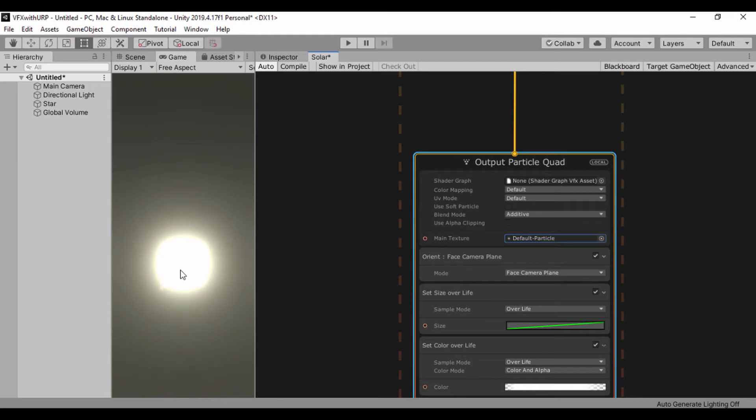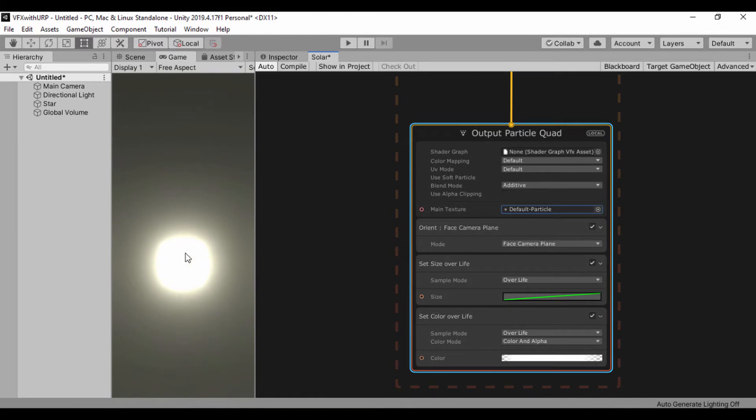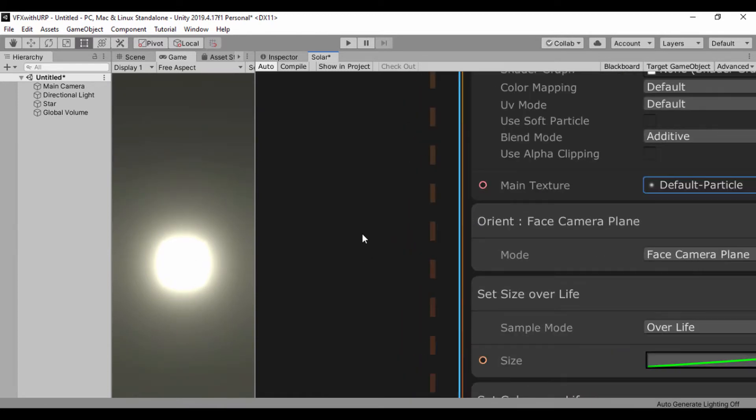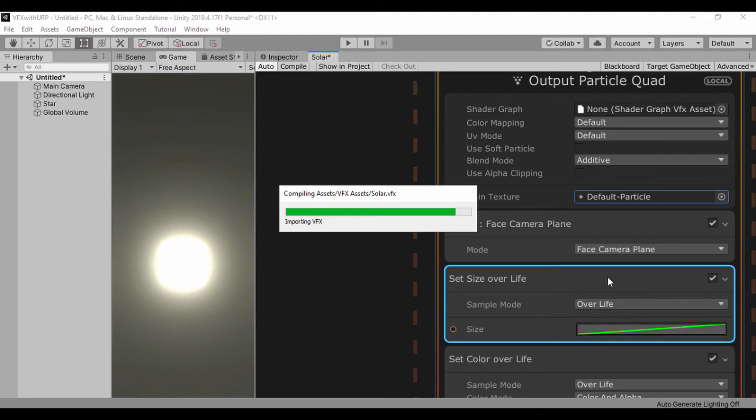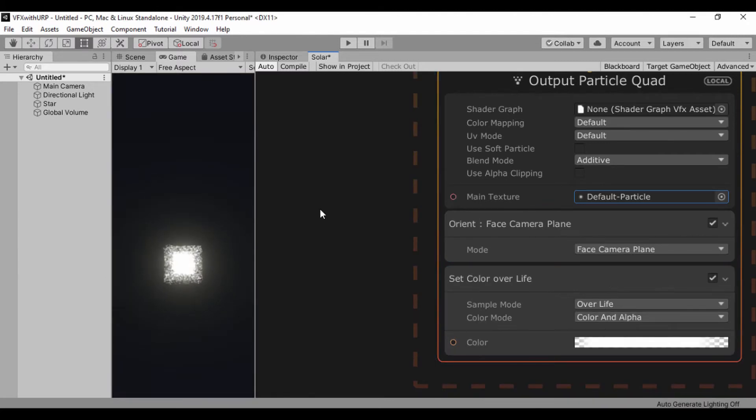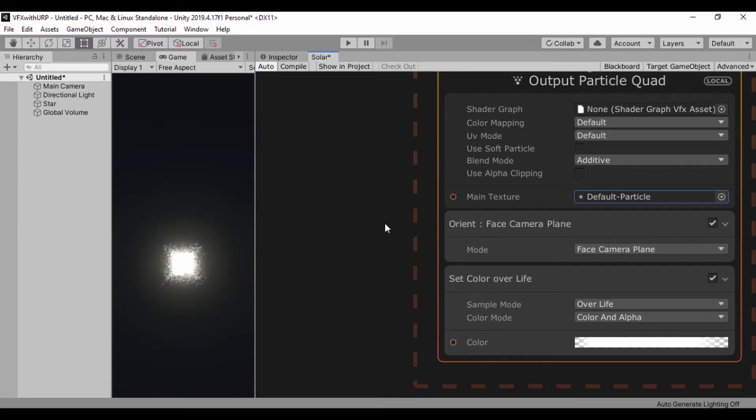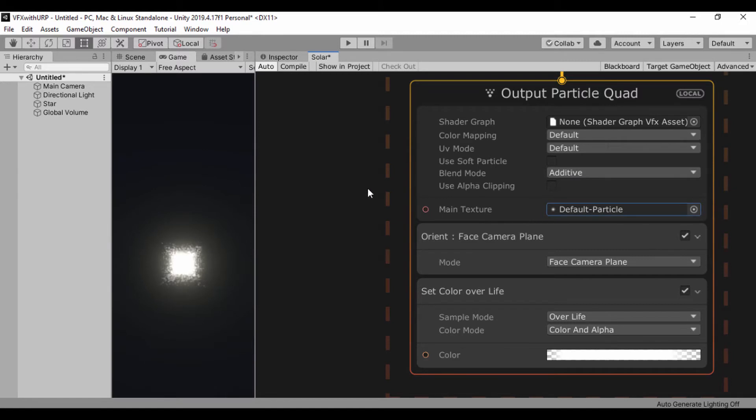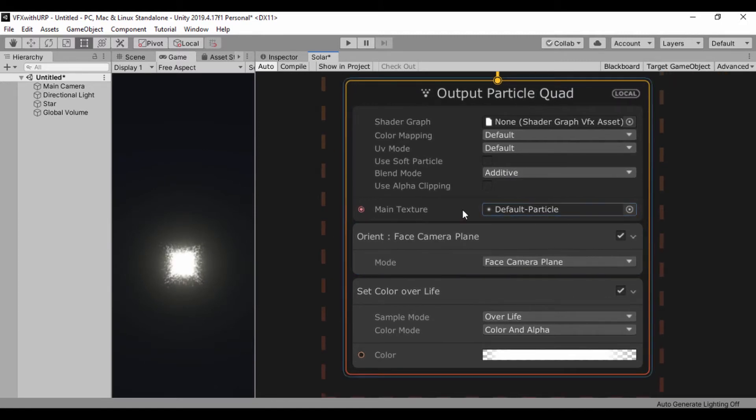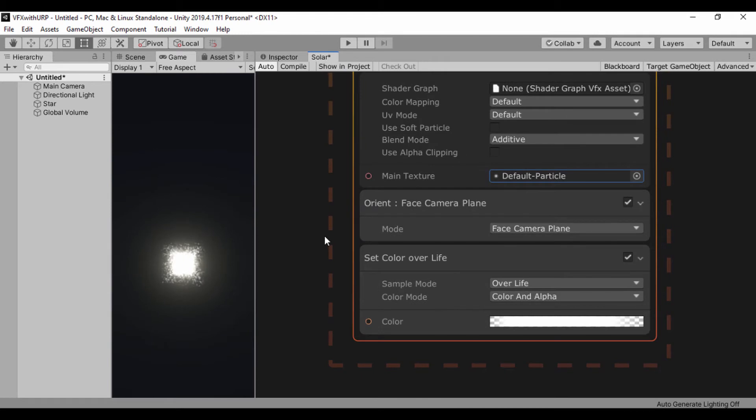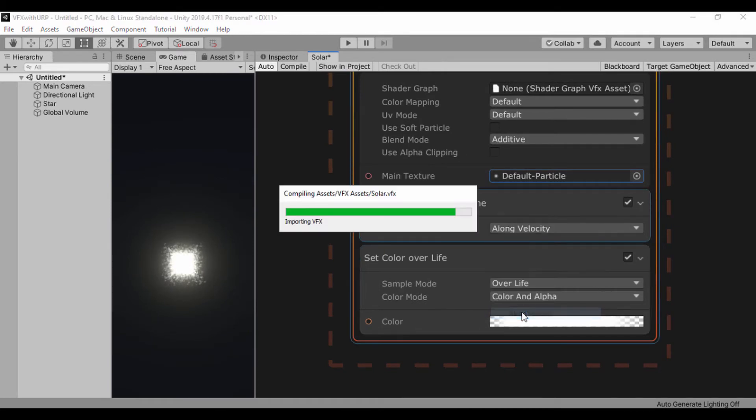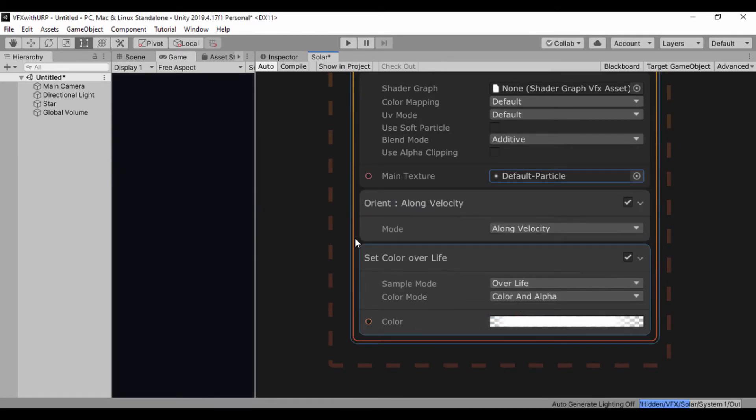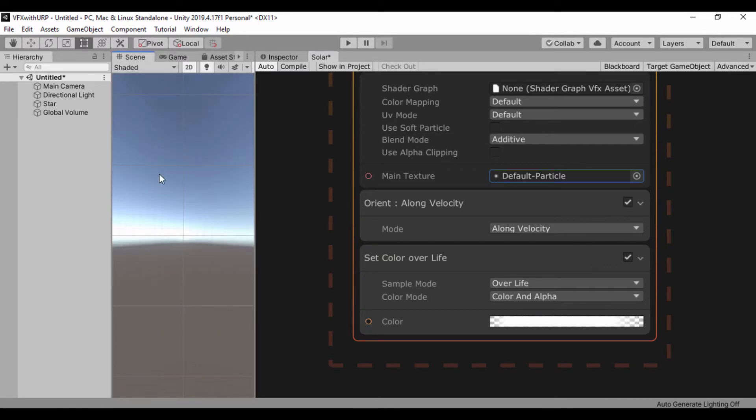It must be reacting to the post-processing and the size of our particles are extremely large. I don't think I'm going to use size over life. So I'll just delete it. Now we've set our blend mode to additive and created our default particles. Let's go ahead and orient along our velocity. This is going to have our particle shoot out.